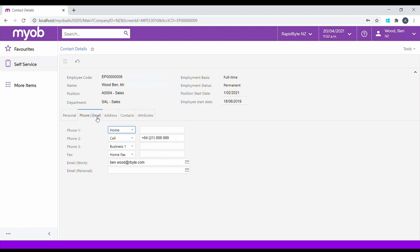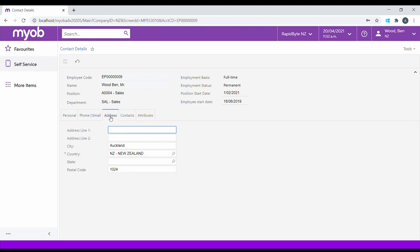The Phone and Email section contains contact details. The Address tab holds the postal and physical address of the employee.